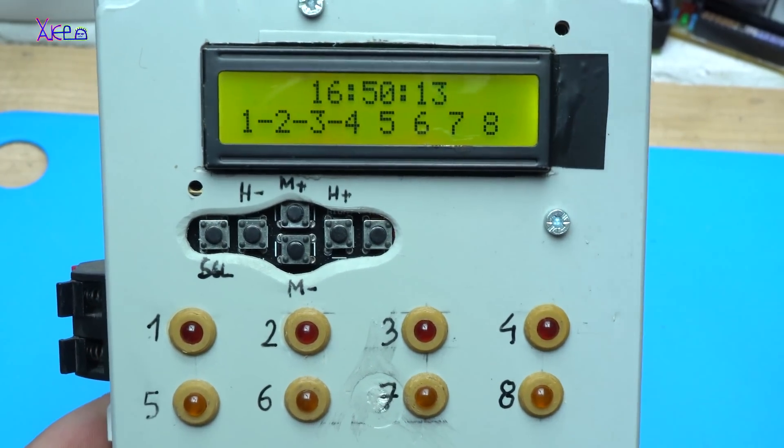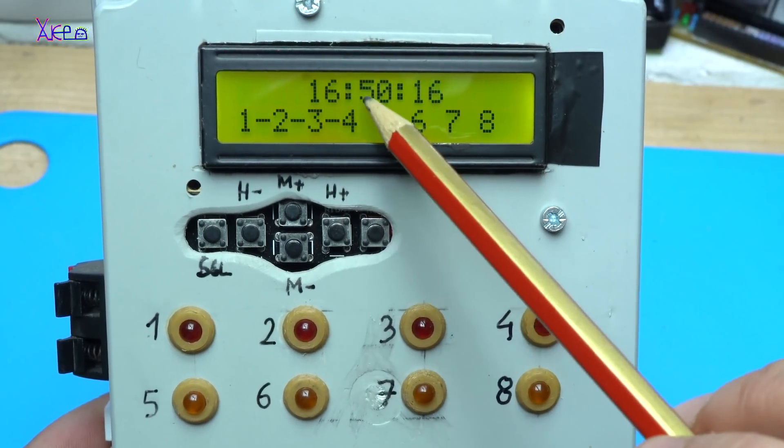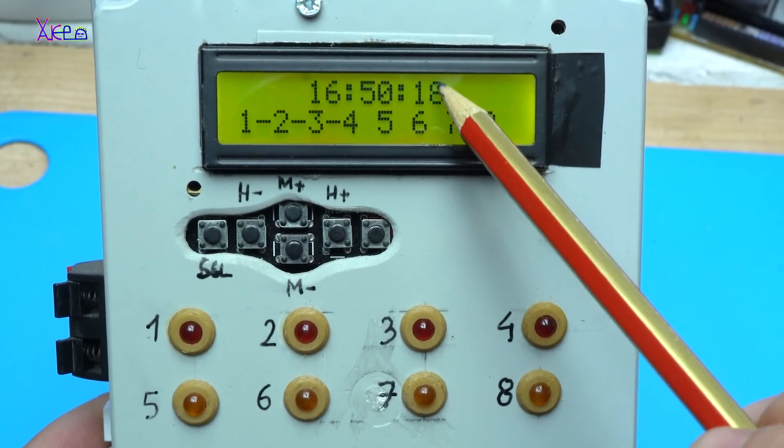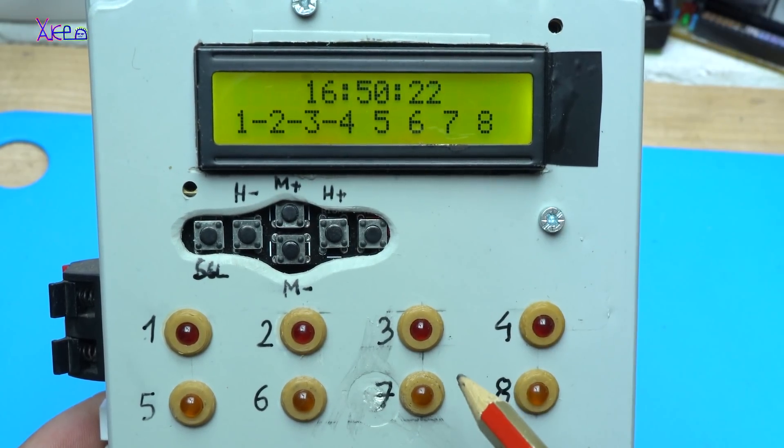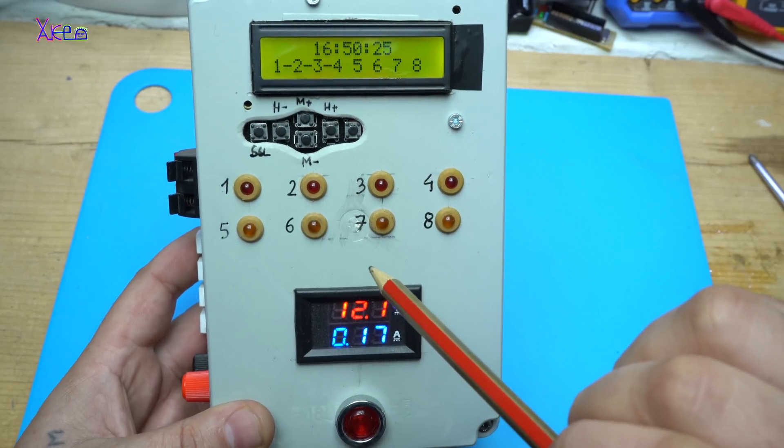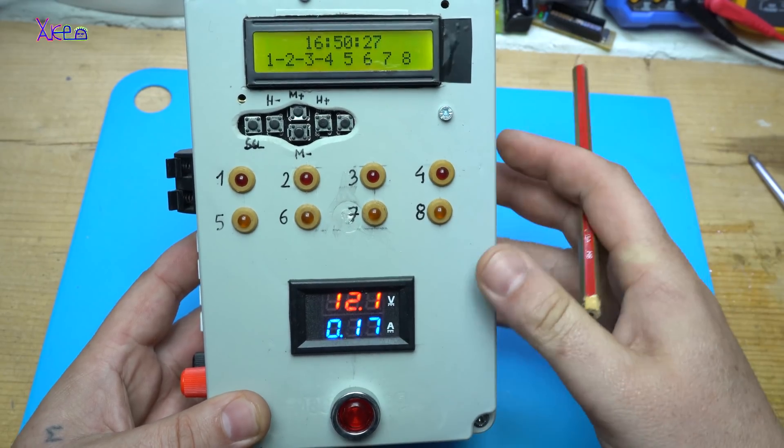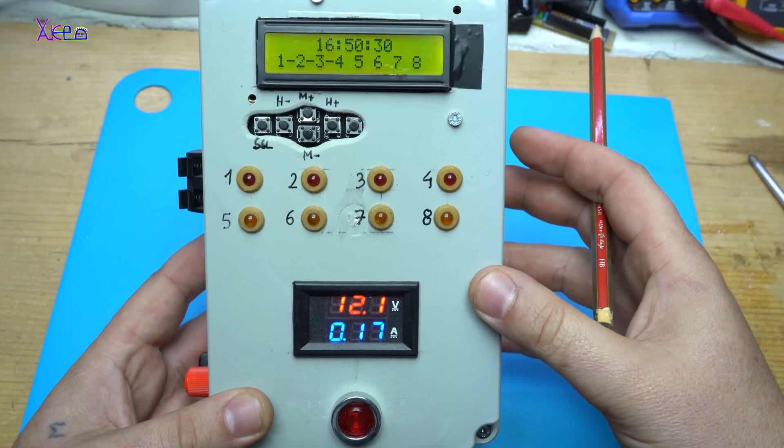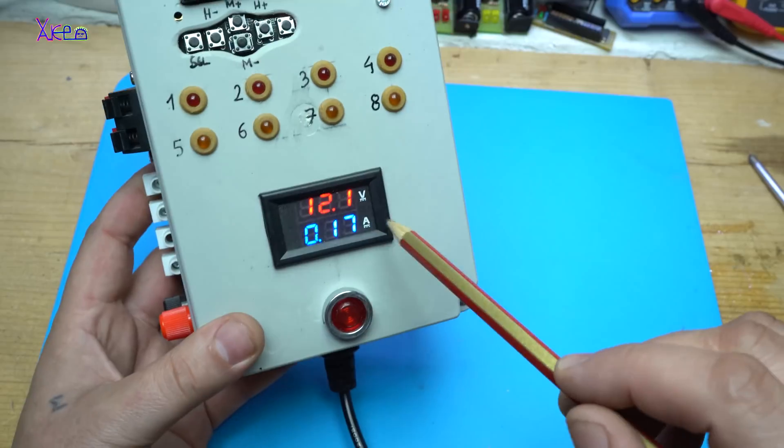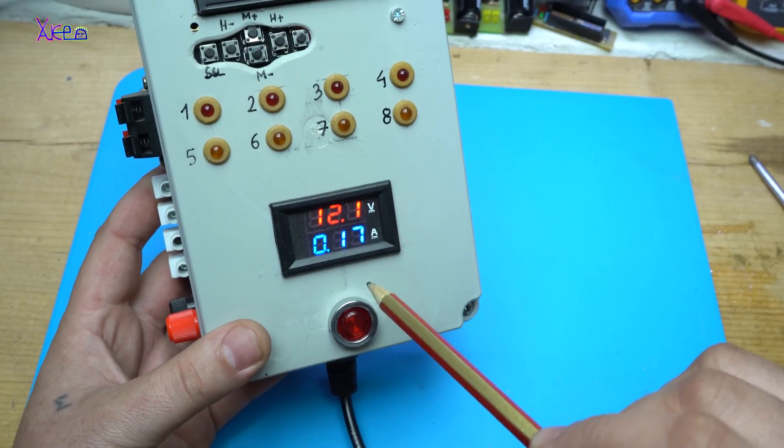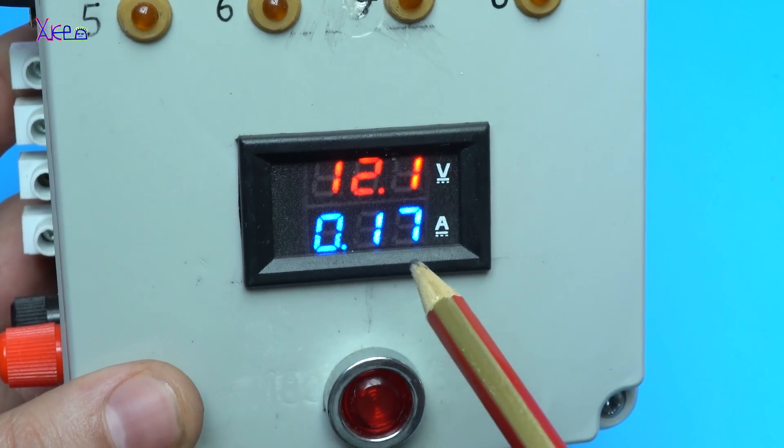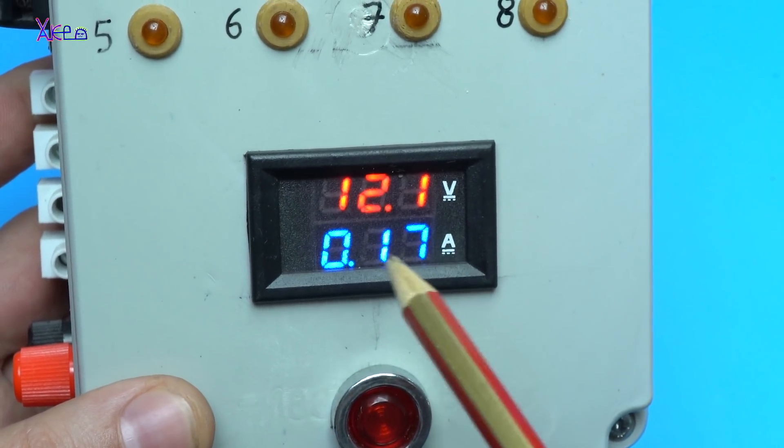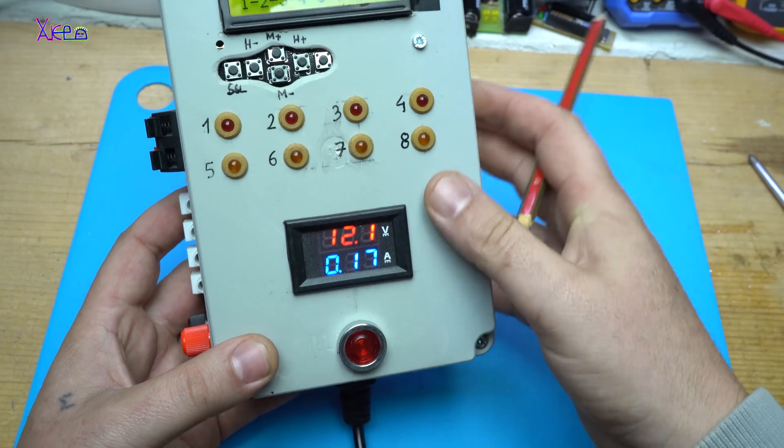Let me explain some stuff. This is the real-time clock. We have 8 channels with 8 LEDs for indicating which channel is powered on or powered off. Also I have added a digital dual voltmeter and ammeter for showing how much current I am pulling with my devices.